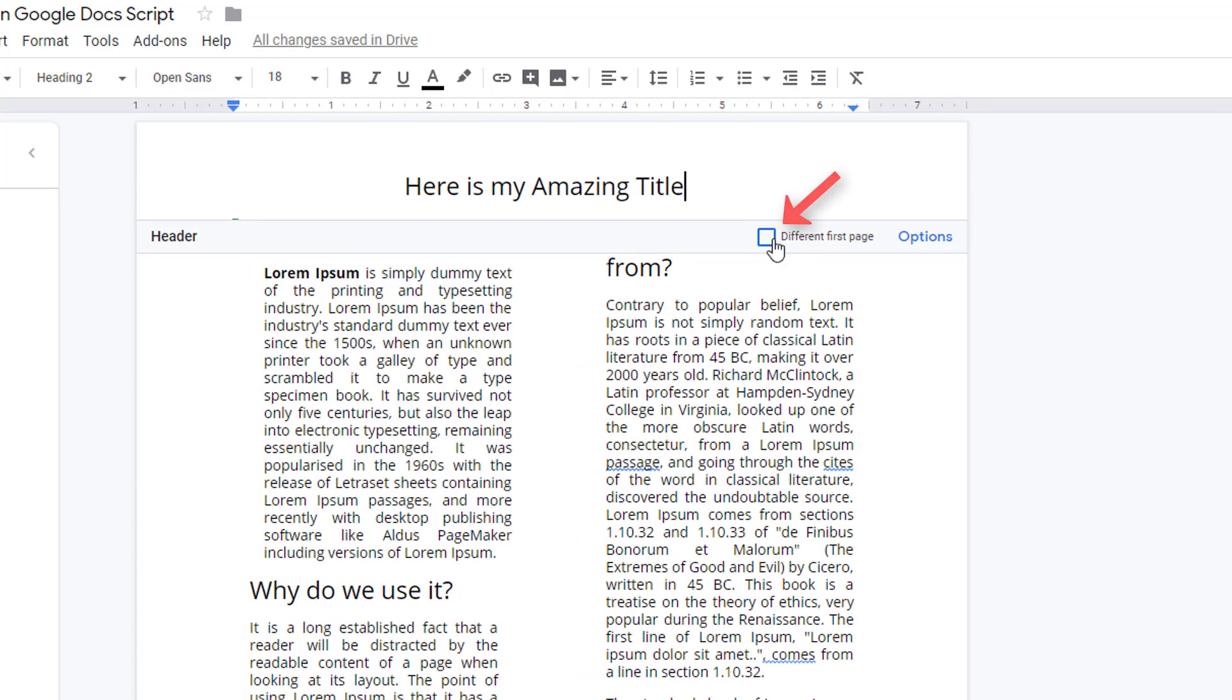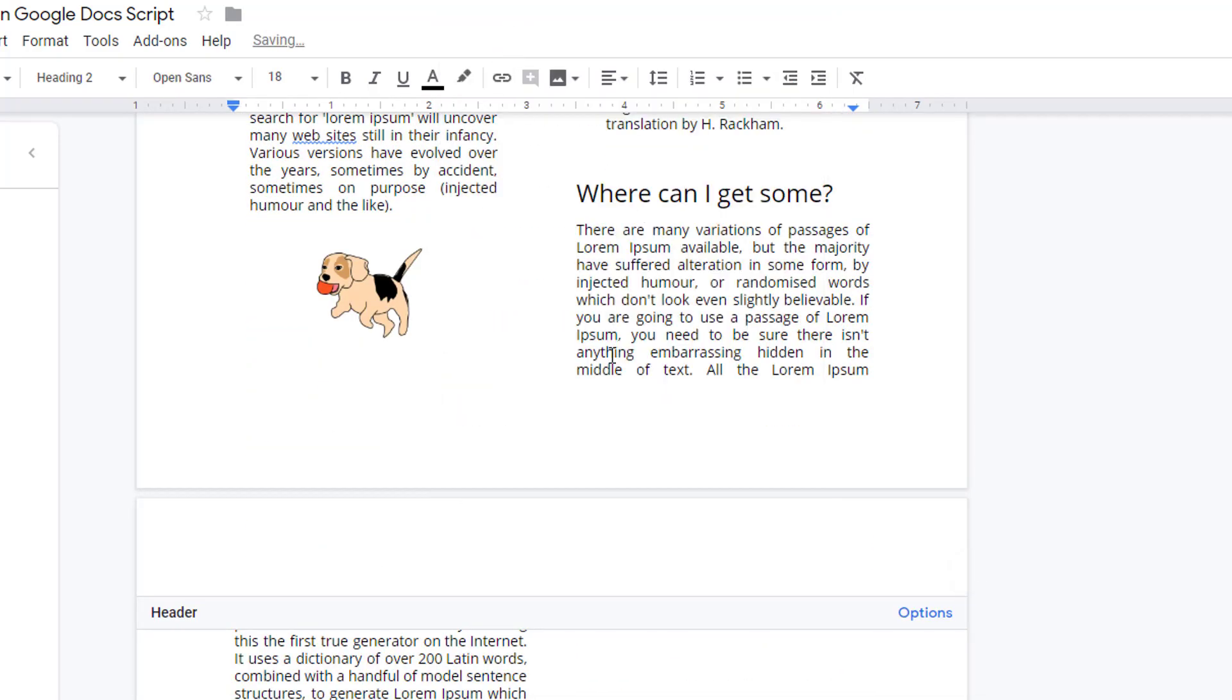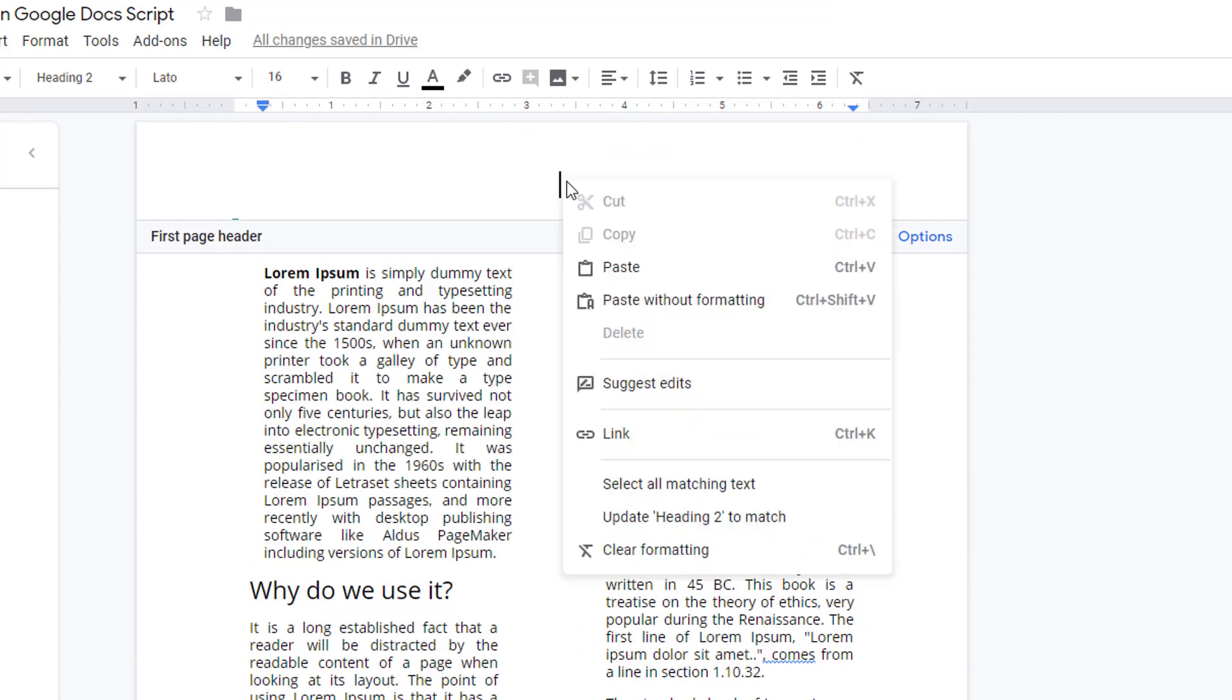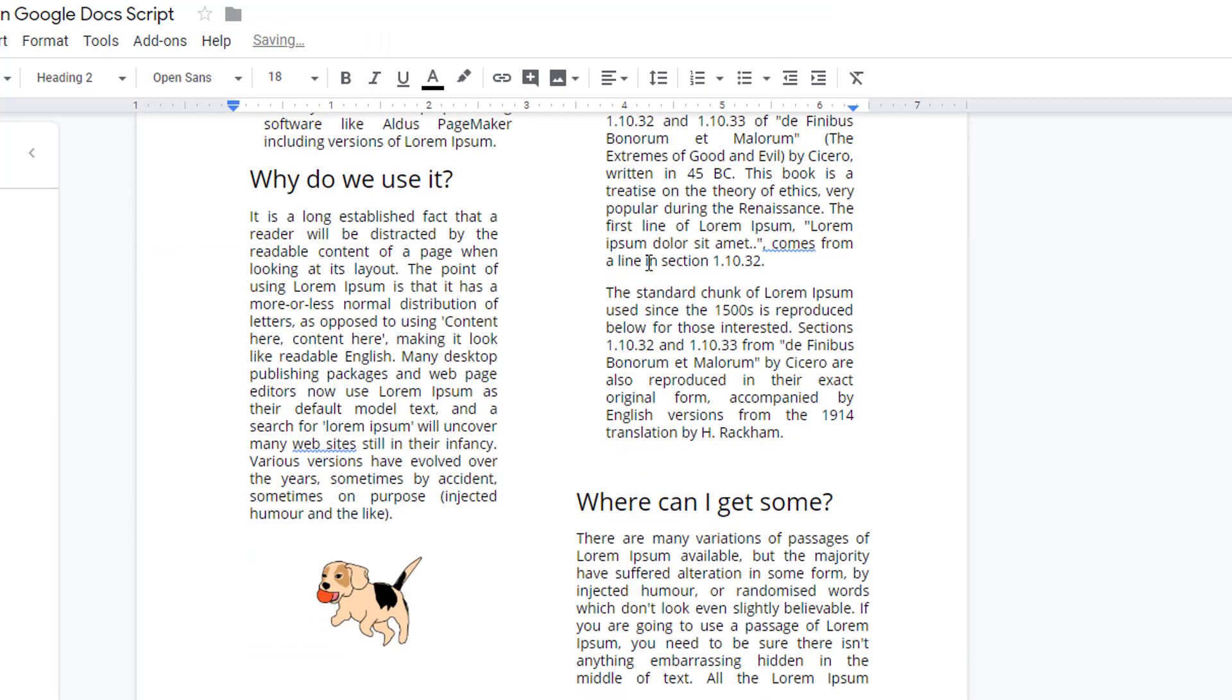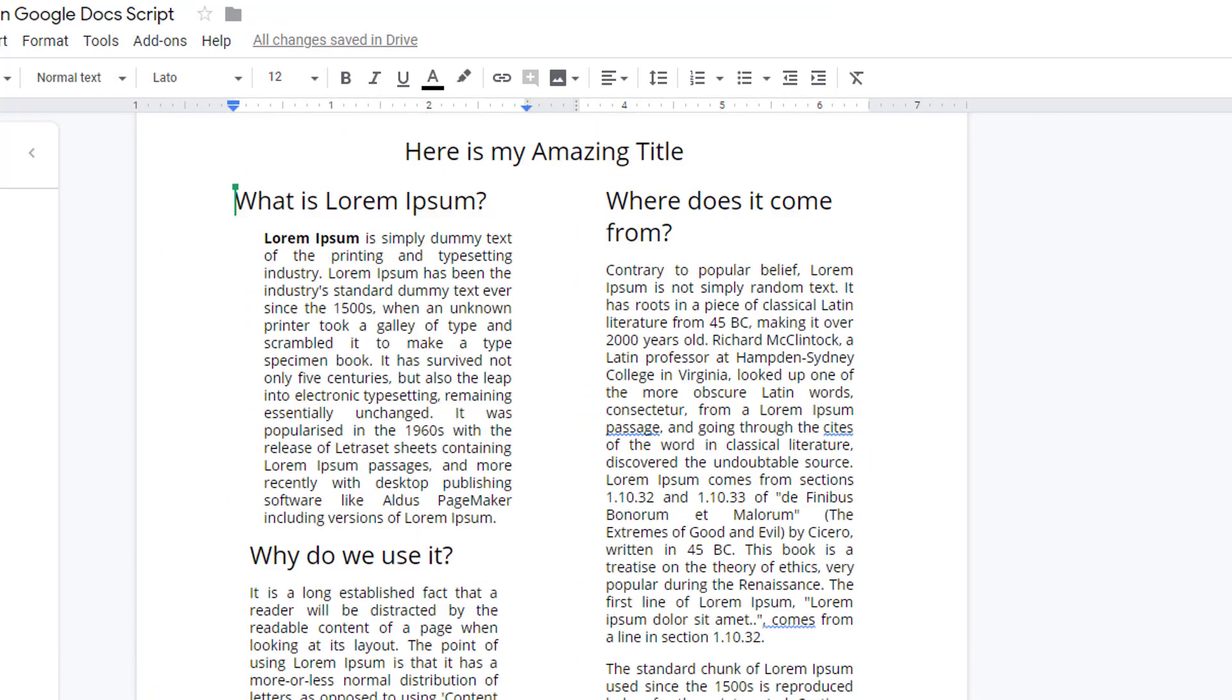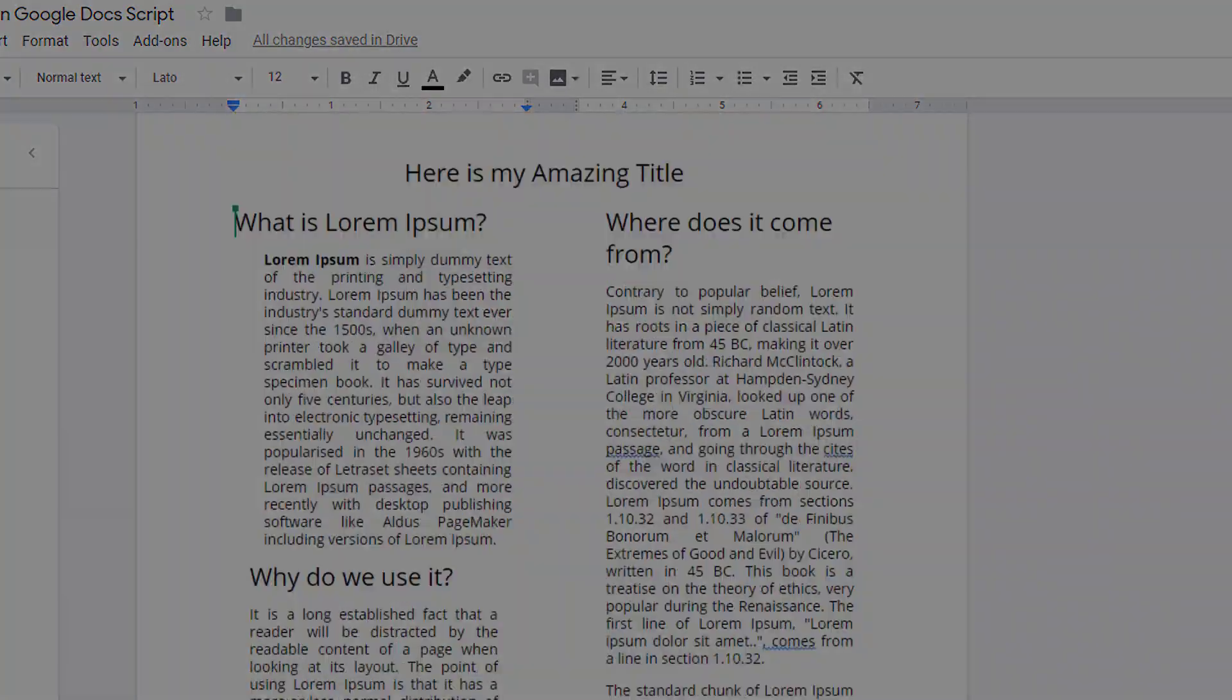That essentially erases your header from page one, but you can scroll down to page two and cut and paste that one onto the first page. And then your first page header will not be repeated on all subsequent pages.